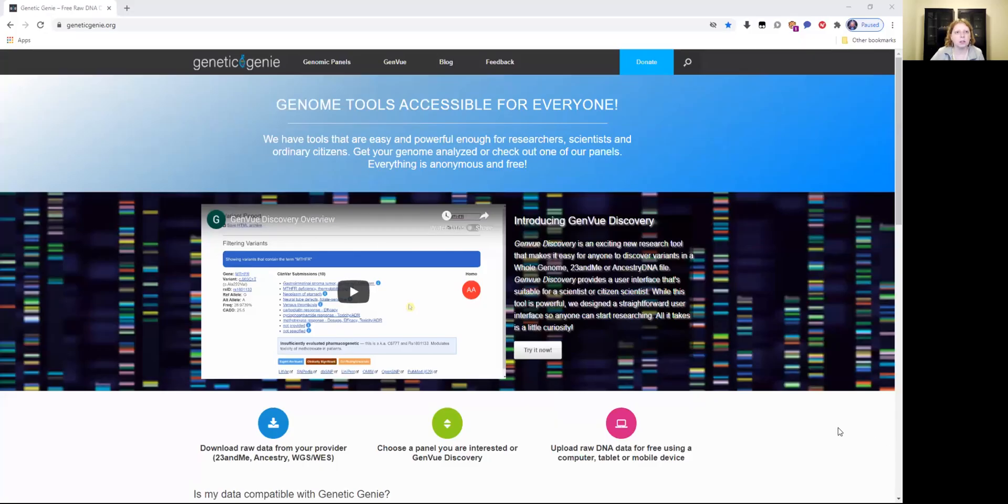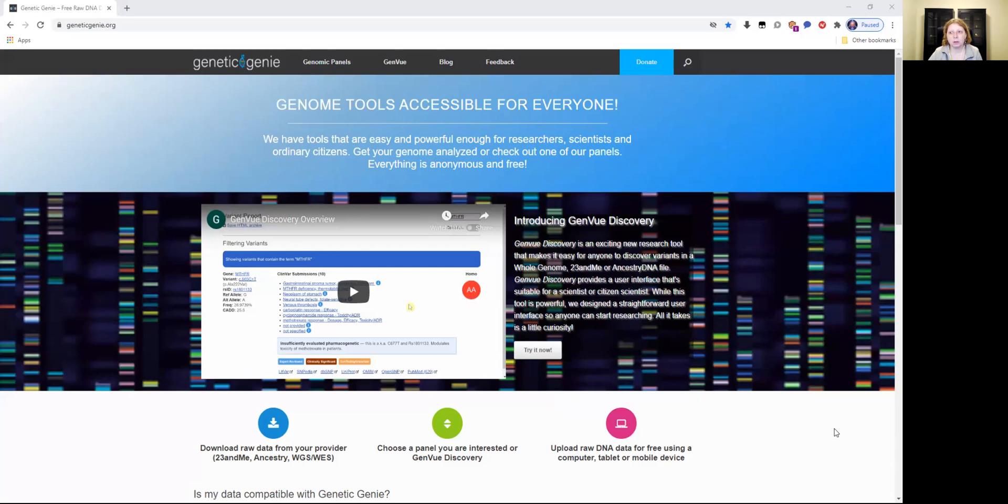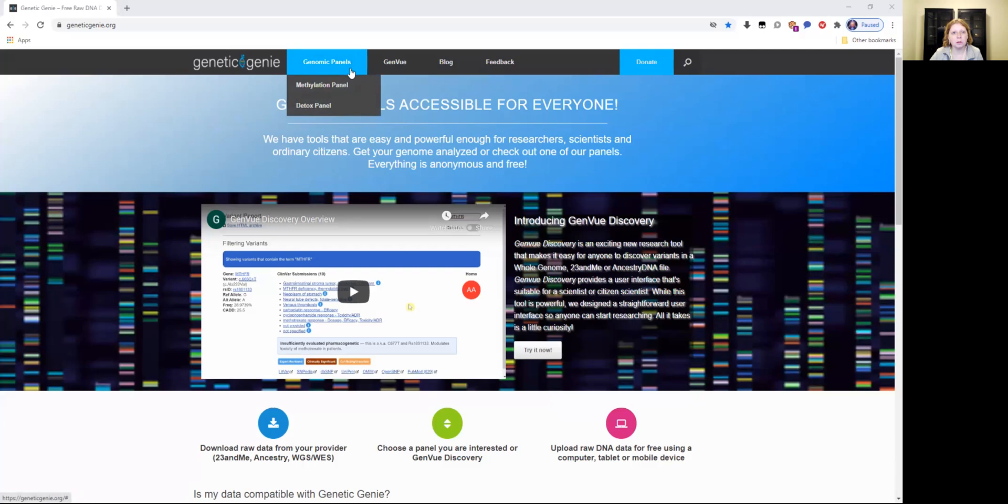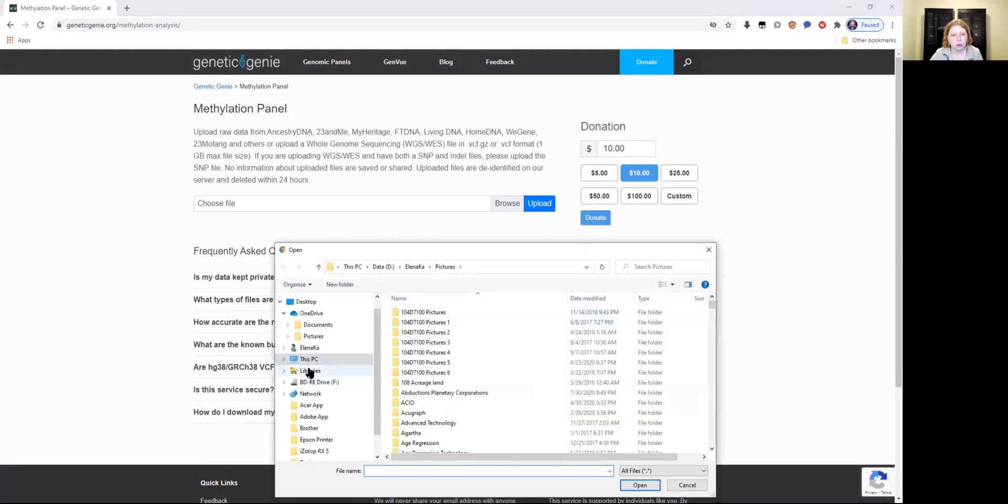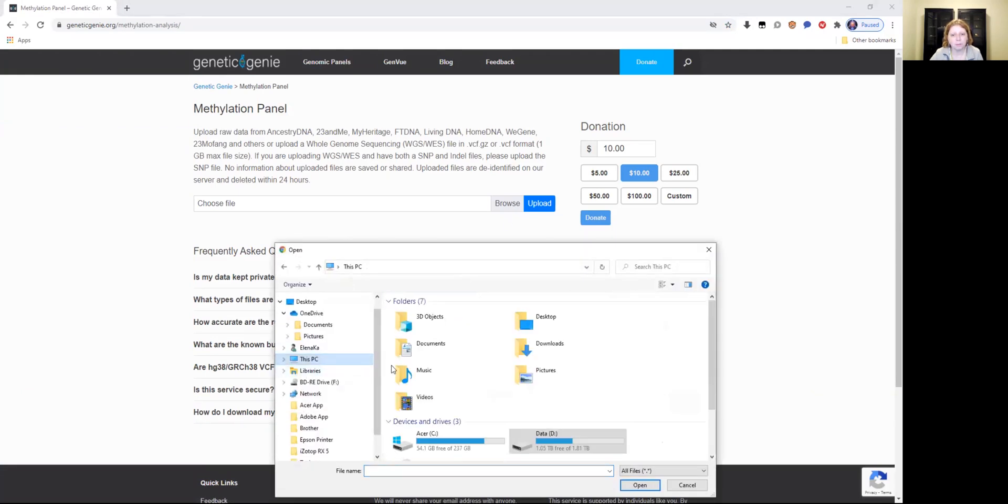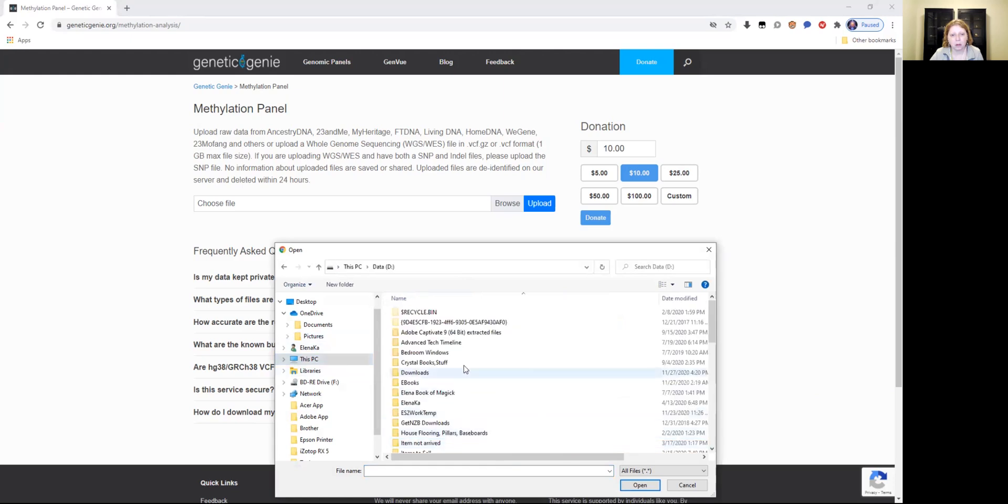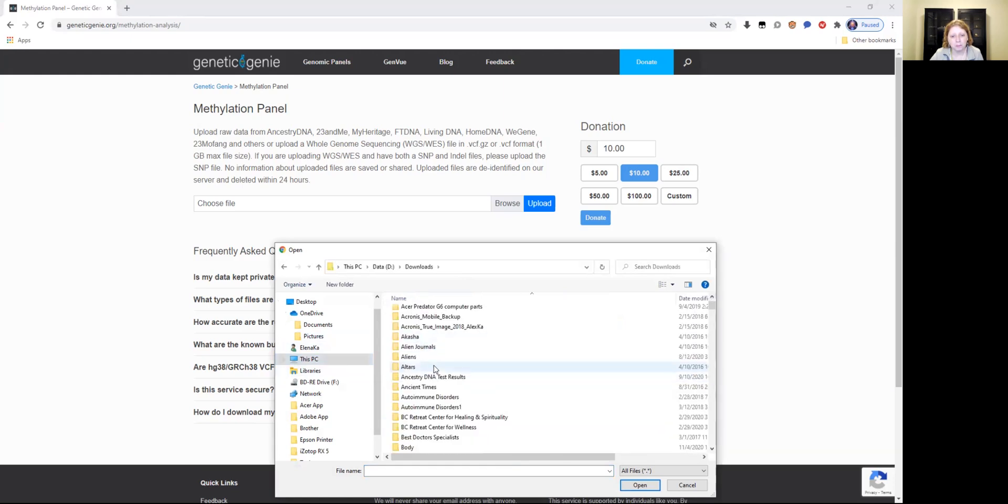This is what Genetic Genie looks like. When you're on the site, it's geneticgenie.org. They have several drop-down menus where you could go to your genomic panels and select methylation panel first. What you do is take that ancestry or 23andme file, a text file of your raw DNA, and upload it to Genetic Genie.